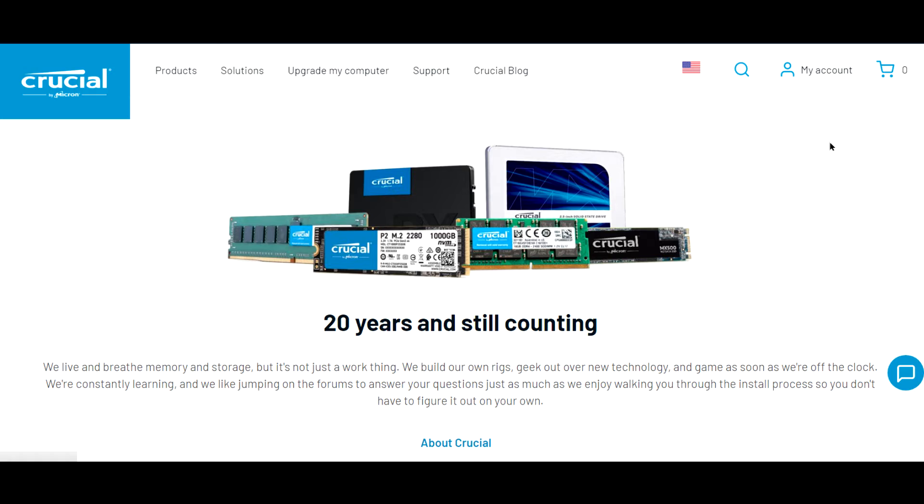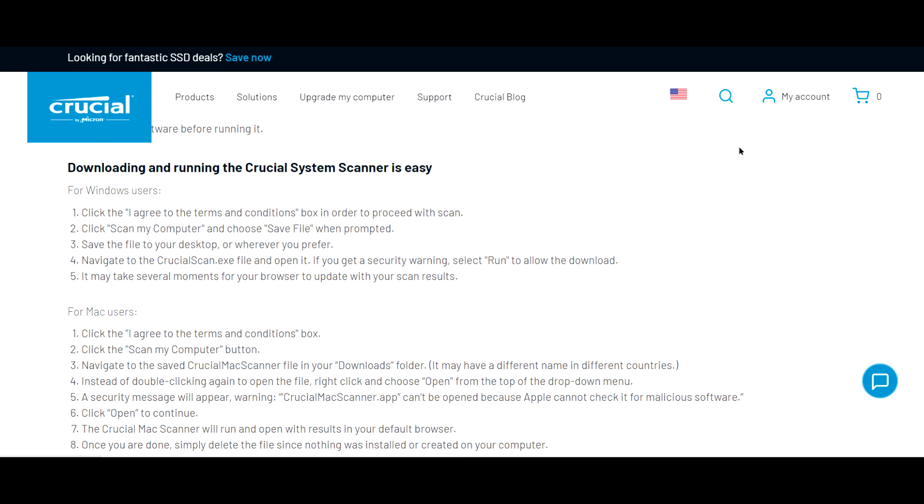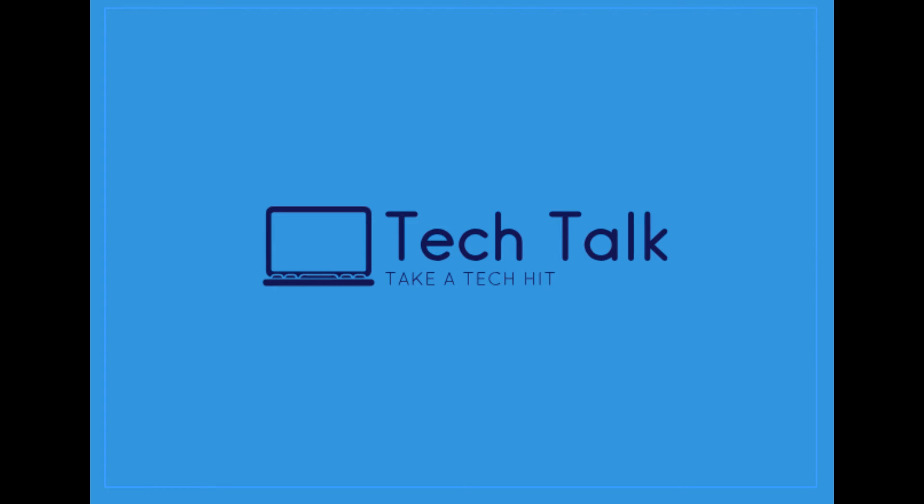When you guys want to buy an SSD or a RAM stick, check the prices on Crucial.com. You can even check if your computer or motherboard is compatible. Just put in the brand and model, and it will tell you if it is compatible with your machine.